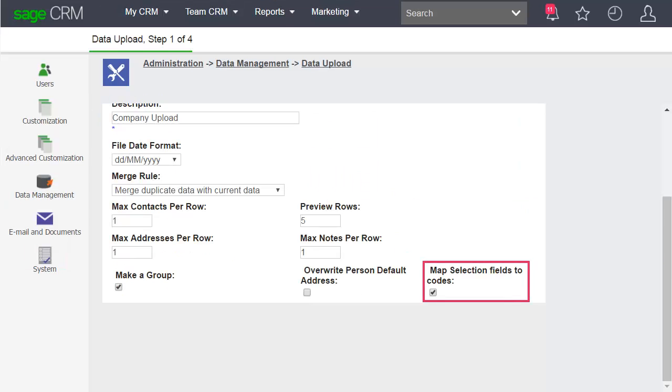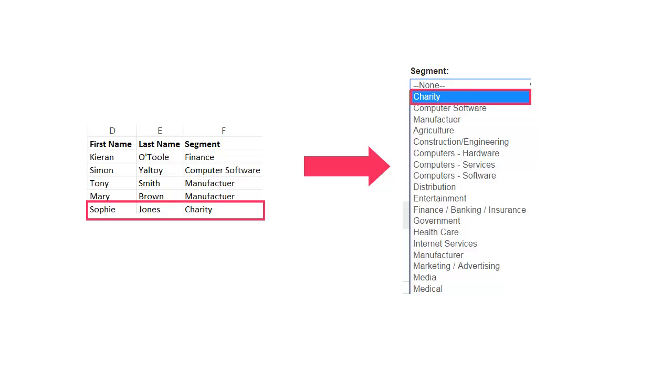Select the Map Selection Fields to Codes option if you want Sage CRM to try matching the selection fields translations in your file to existing codes in Sage CRM. If a new selection field is present in your file, Sage CRM adds the uploaded field name to the database. In this case, the caption code will be the same as the selection.